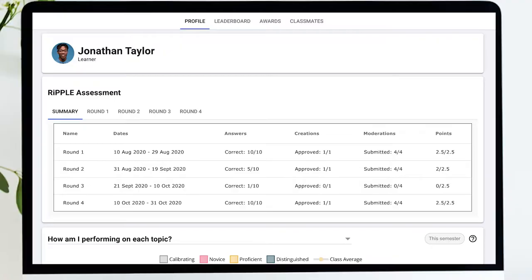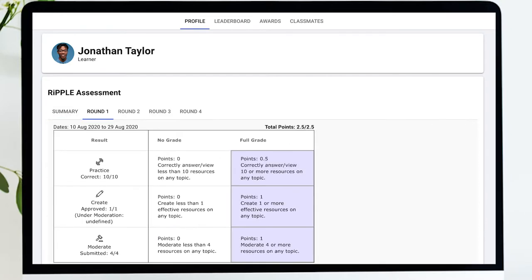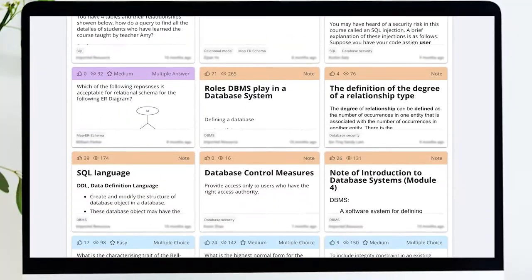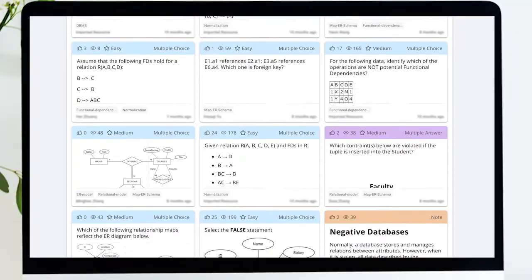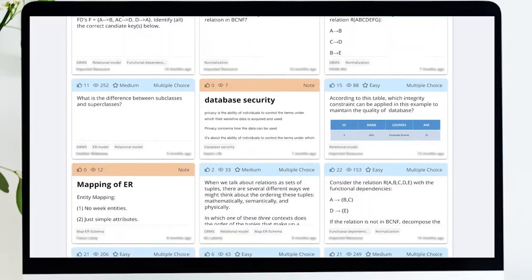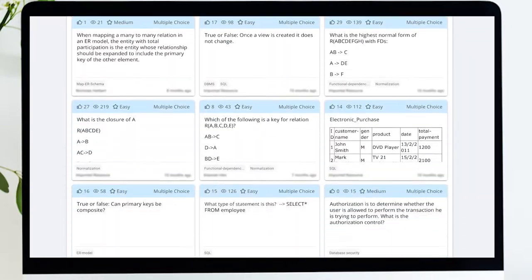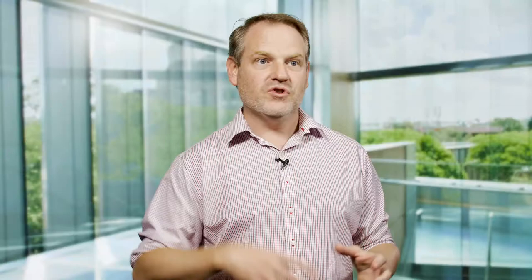Another thing I love about Ripple is that it is simple for me to attach a 10% assessment item to my course where my students are rewarded for consistent engagement in the creation, evaluation and learning process. By the end of each semester, the class has created hundreds or even thousands of peer-reviewed resources that students are able to study with.